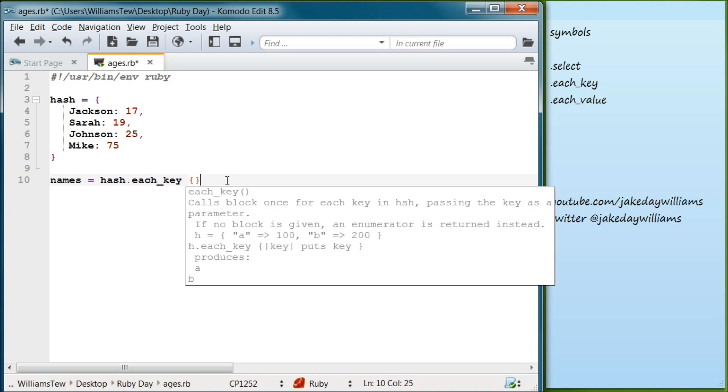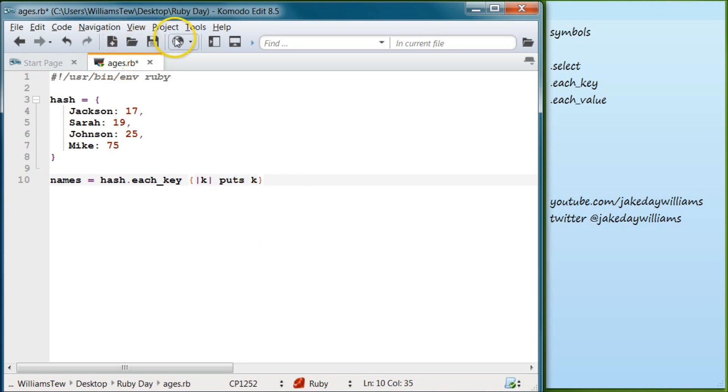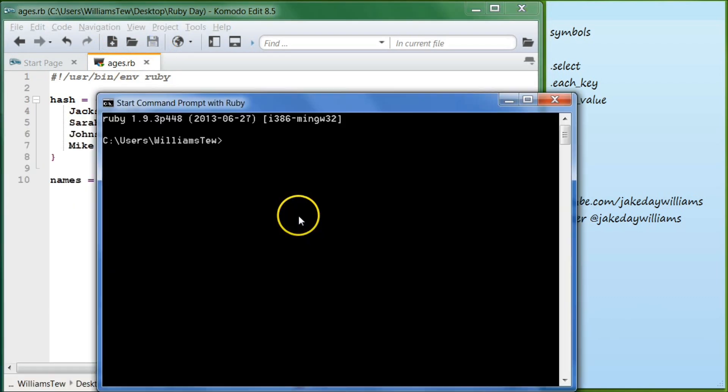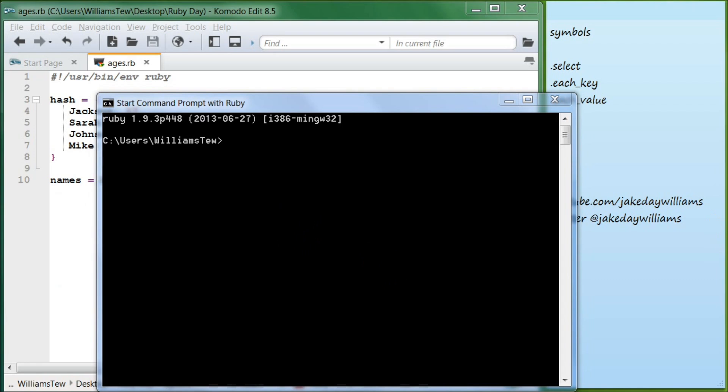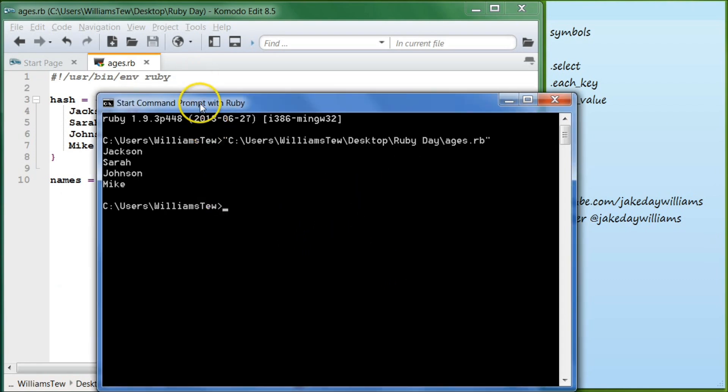And then we're going to do our curly braces and our pipes. We'll do k and then in here we'll do puts k. Then we hit save, start our command prompt and pull in our file. Go ahead and hit enter and you can see that we've output just the names.